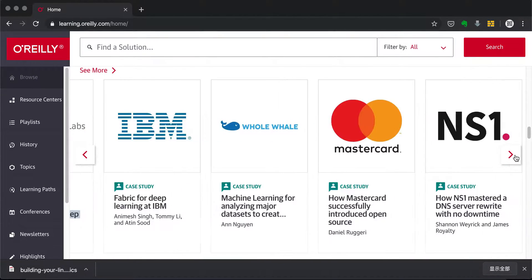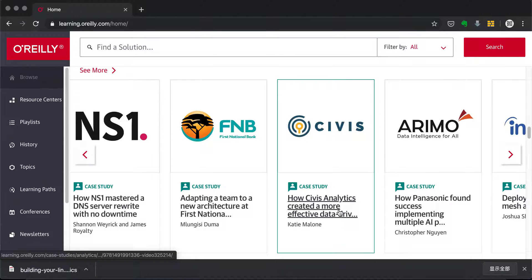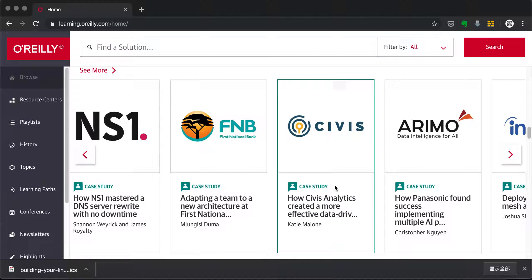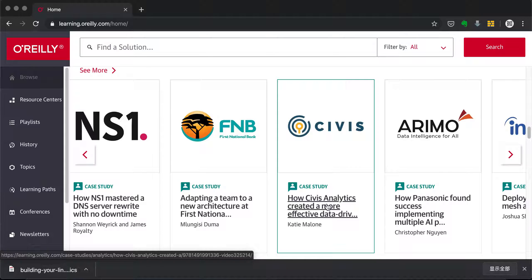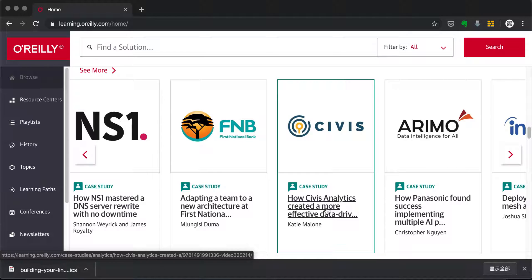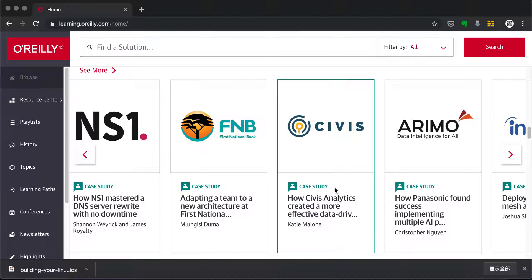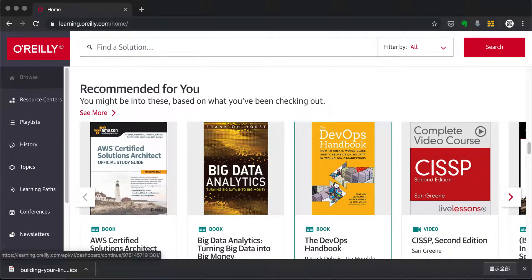One I really enjoyed is how Civis Analytics created a more effective data-driven strategy. Civis is basically the data analytics team that worked on Obama's re-election campaign. They talk about how, because Obama proposed the ACA bill, they tried to reach people not covered by medical insurance, using survey and report data to map out areas for targeted advertising. Very interesting.